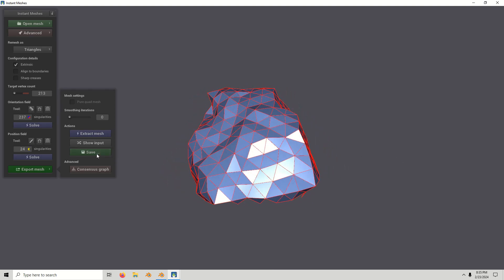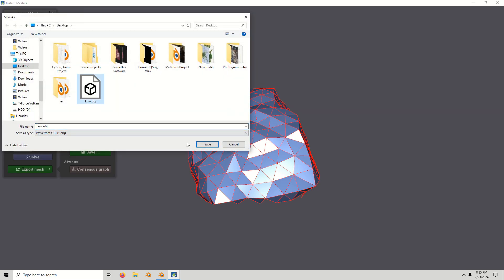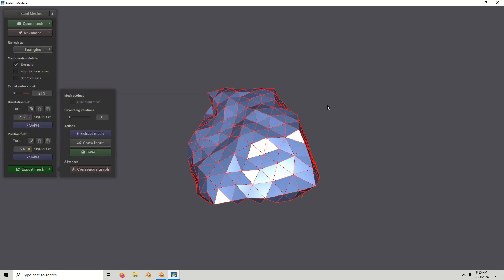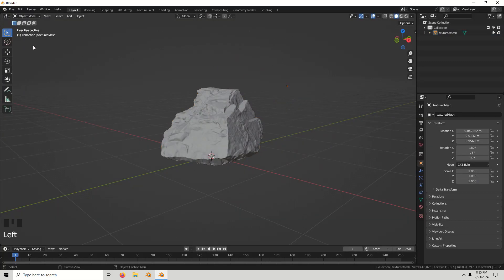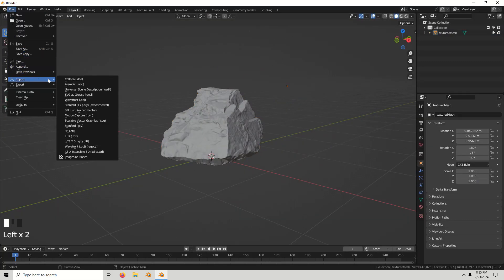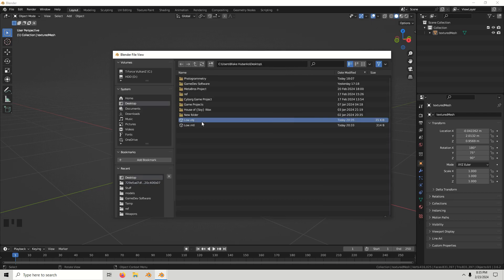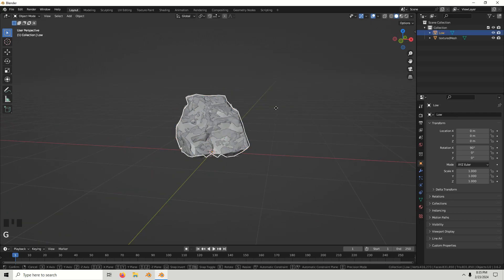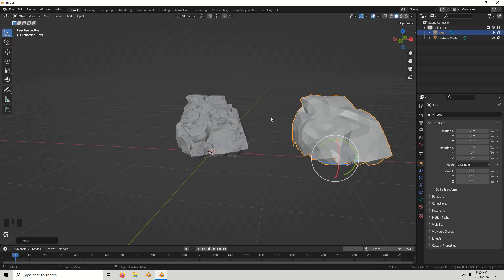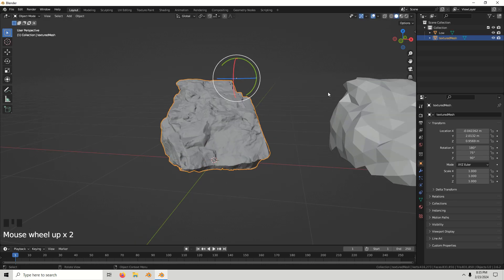I'm going to save this and overwrite 'low'. Let's go back to Blender and import the model that we just exported from Instant Meshes. Call this one 'high'.